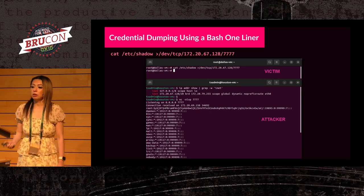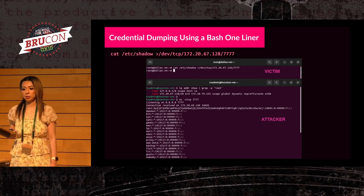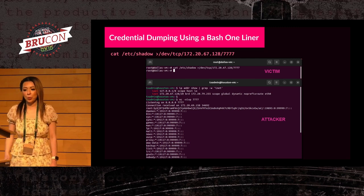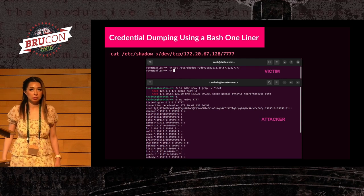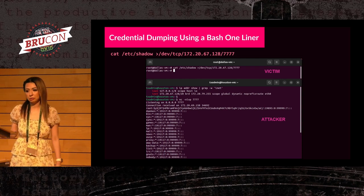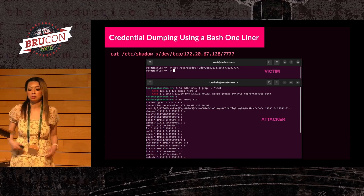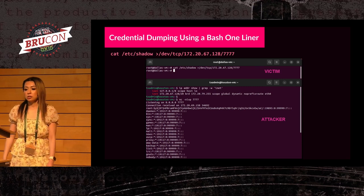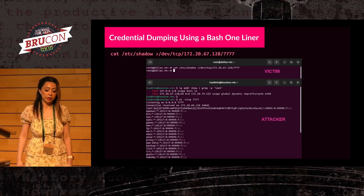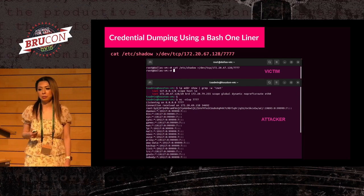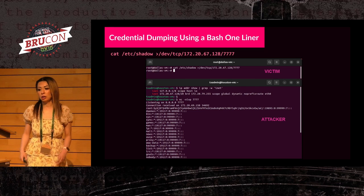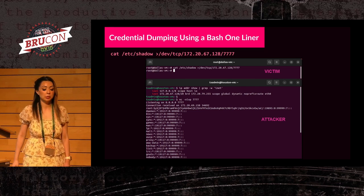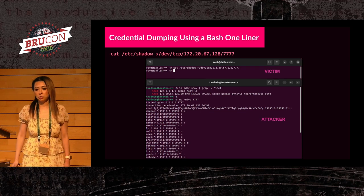Credential dumping using a bash one-liner: this detector caught my attention because there should be no reason whatsoever why you should be reading the shadow file from a reverse shell. If you need to access the shadow file, do it from SSH like a normal person. Looking at this right away, this reads as credential exfiltration. I did know about an instance where a famous EDR vendor didn't pick up this detector — it was brought to their attention, and they were able to update their product based on this detection. This was a combined effort.